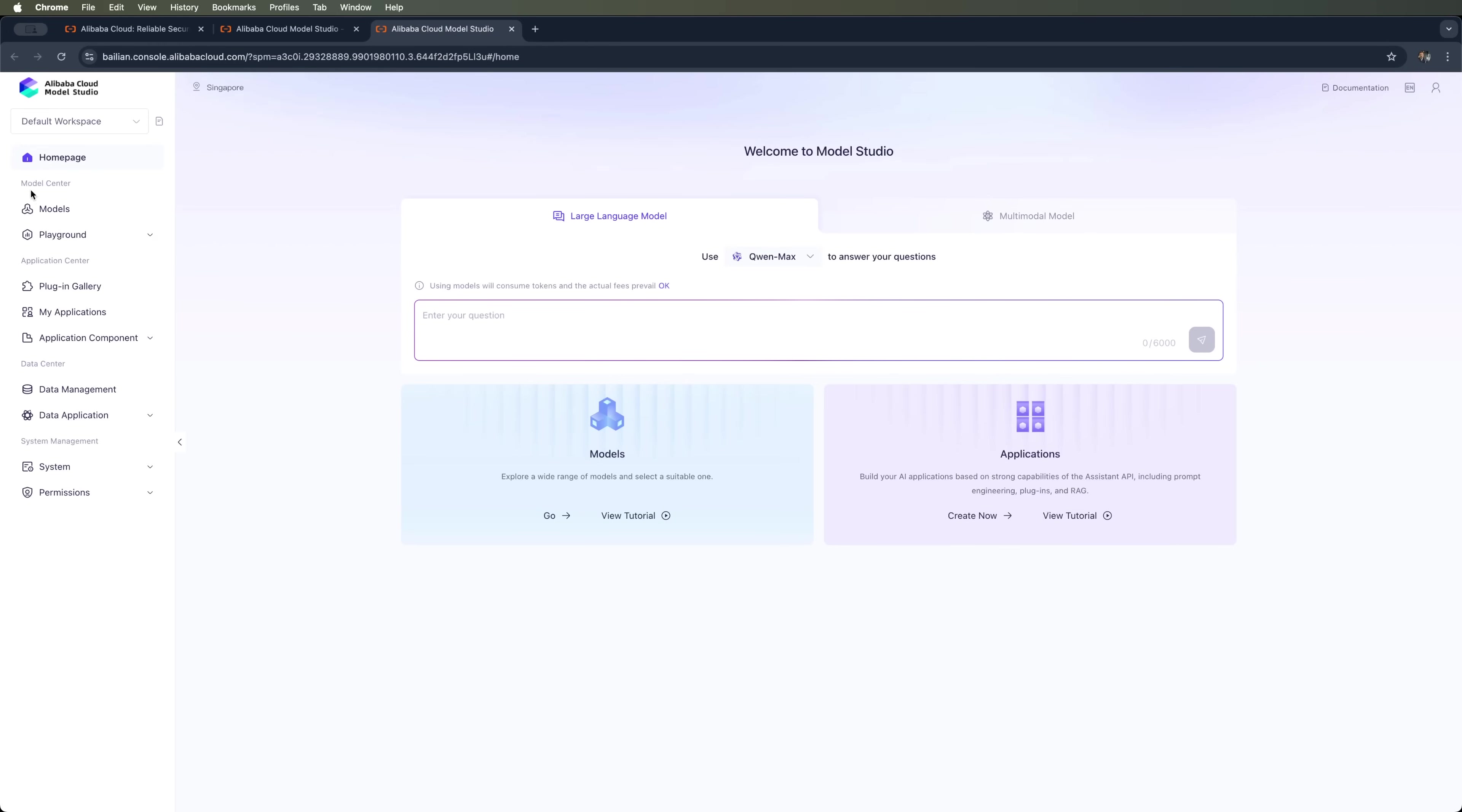On the left, you'll find model management tools. You can also test models, fine-tune them, and adjust settings in the playground section.